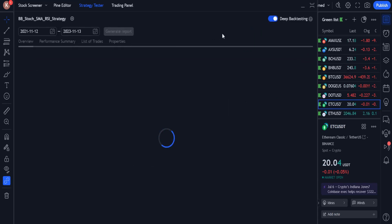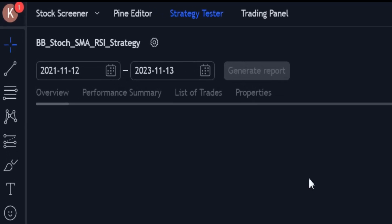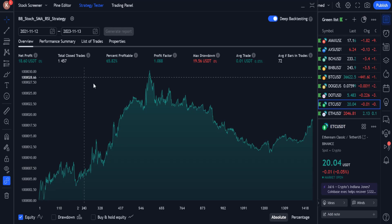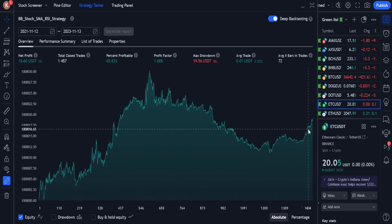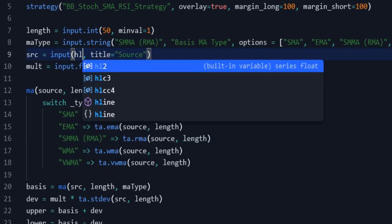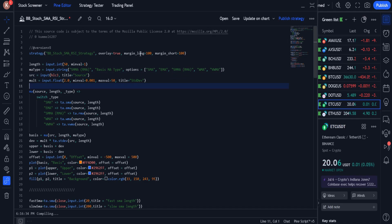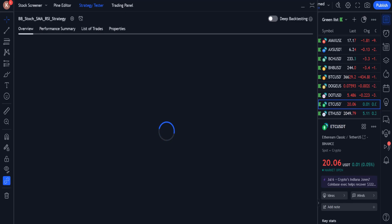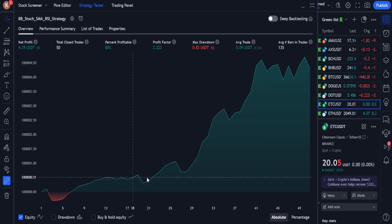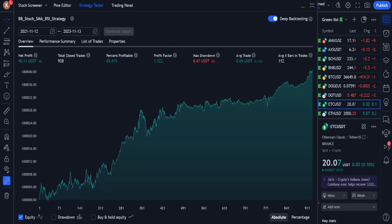Now I want to backtest the strategy in the two-year period with the current settings. When I backtest over two years, the profit chart is green but has fallen sharply in the middle. I go back to the source and change the Bollinger Bands length to 50, the moving average type to RMA, and the source to HLC3. This time the profit chart is much better, and the number of wins reaches 80%. The profit chart is rising, although it has small drops along the way. In the two-year backtest, the profit chart has improved a lot and we don't have that sharp drop anymore.